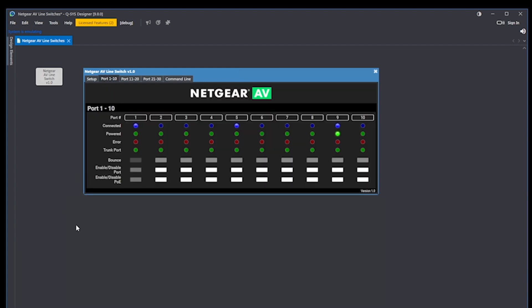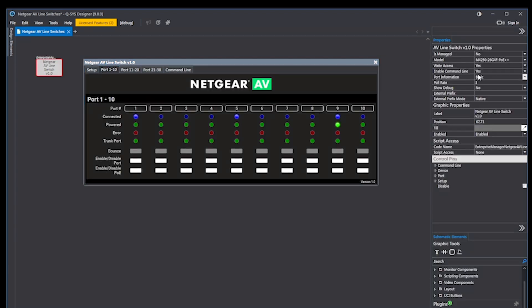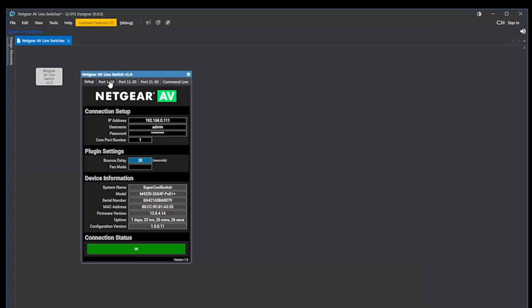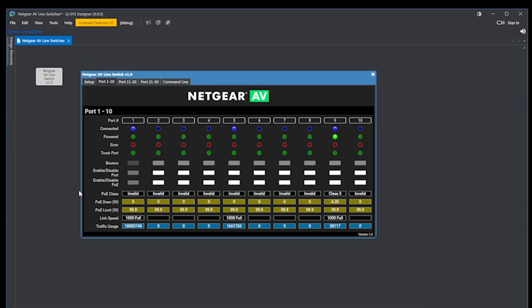By default, the plugin's port information property is set to basic, but enabling either extended or verbose port information in the properties will give even greater detail about the activity on each port.